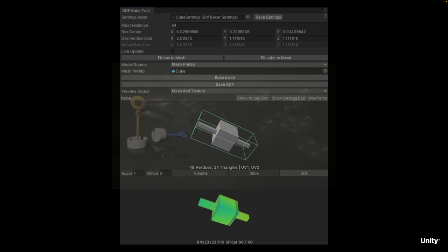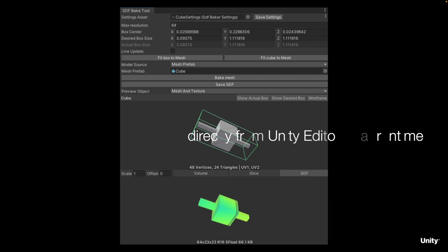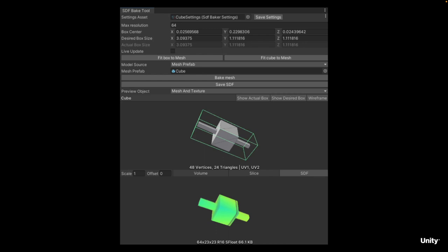No need to use third-party software when working with Signed Distance Fields. The new Signed Distance Field Baker tool allows you to quickly and directly bake geometry and textures in 3D in the editor or at runtime using the API. It is baked as a Signed Distance Field that can be used within the VFX Graph, including preview and debug windows and the ability to save session data.